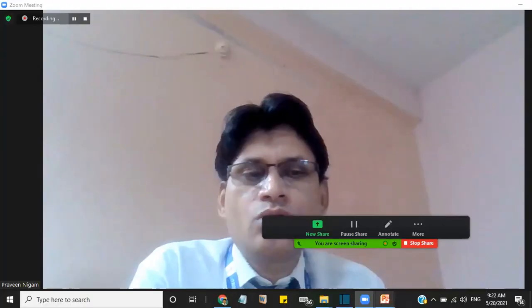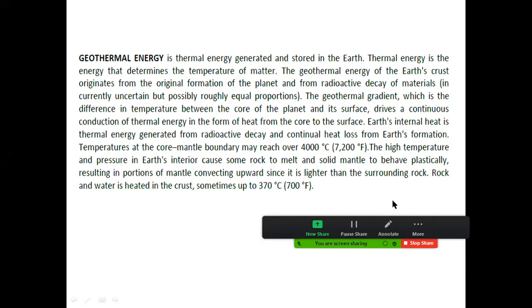Today's topic is geothermal energy. Geothermal energy is thermal energy generated and stored in the earth. Thermal energy is the energy that determines the temperature of matter. The geothermal energy of the earth's crust originates from the original formation of the planet and from radioactive decay of material.